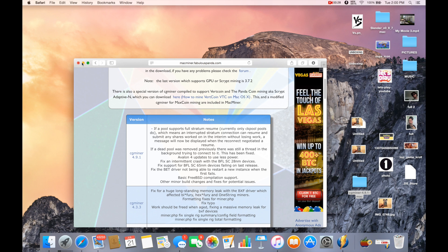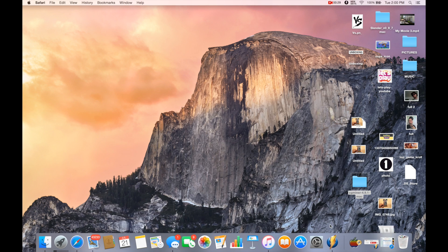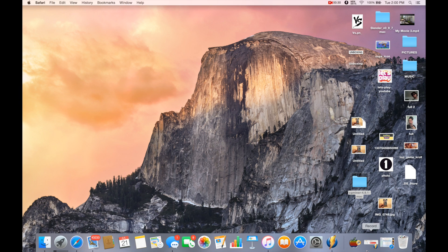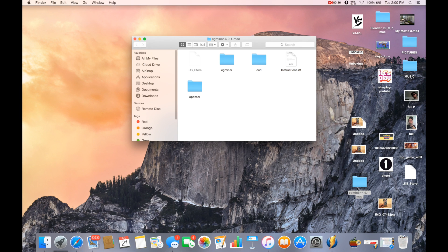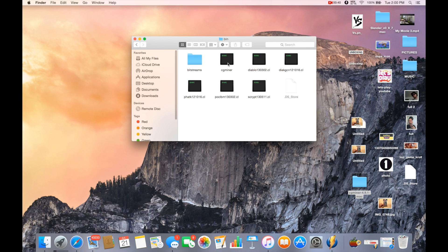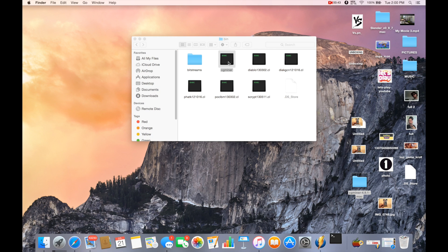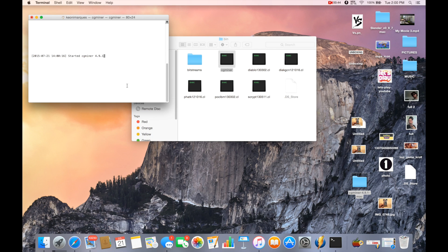Then once that's done downloading, you'll want to pull that out from your downloads and drag it onto your desktop. You'll want to double click that folder, then click on CG Miner, then bin, and then the CG Miner terminal looking thing.